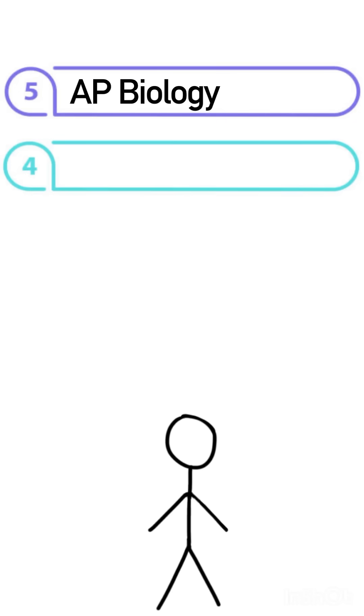The fourth is going to be AP Physics 2, which includes fluid dynamics, thermodynamics, and modern physics.